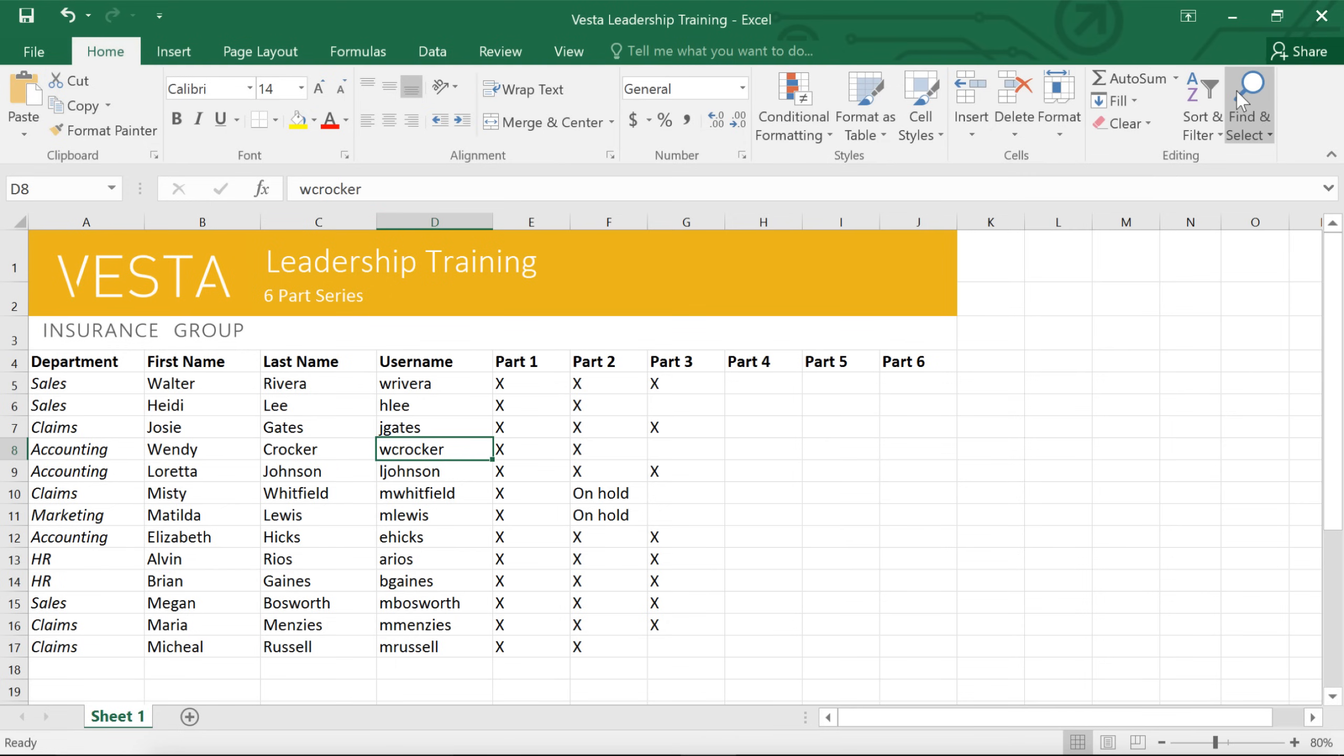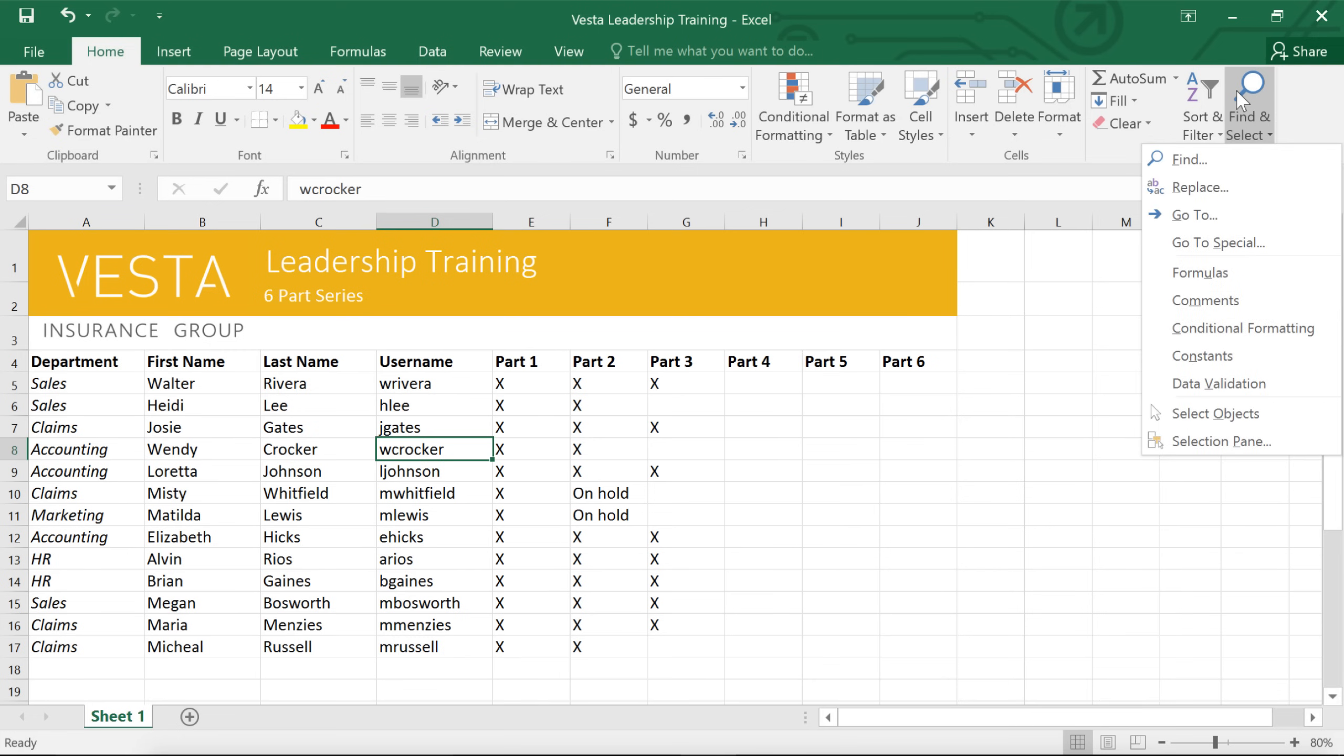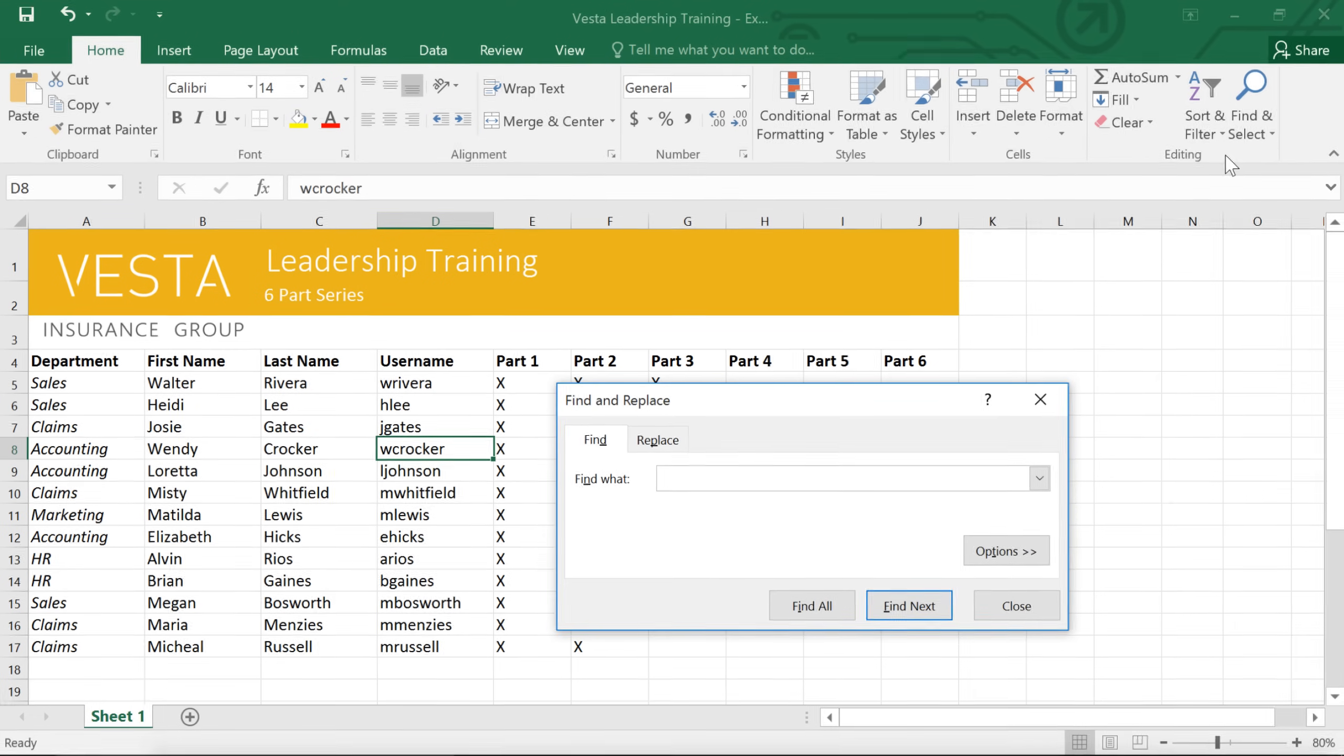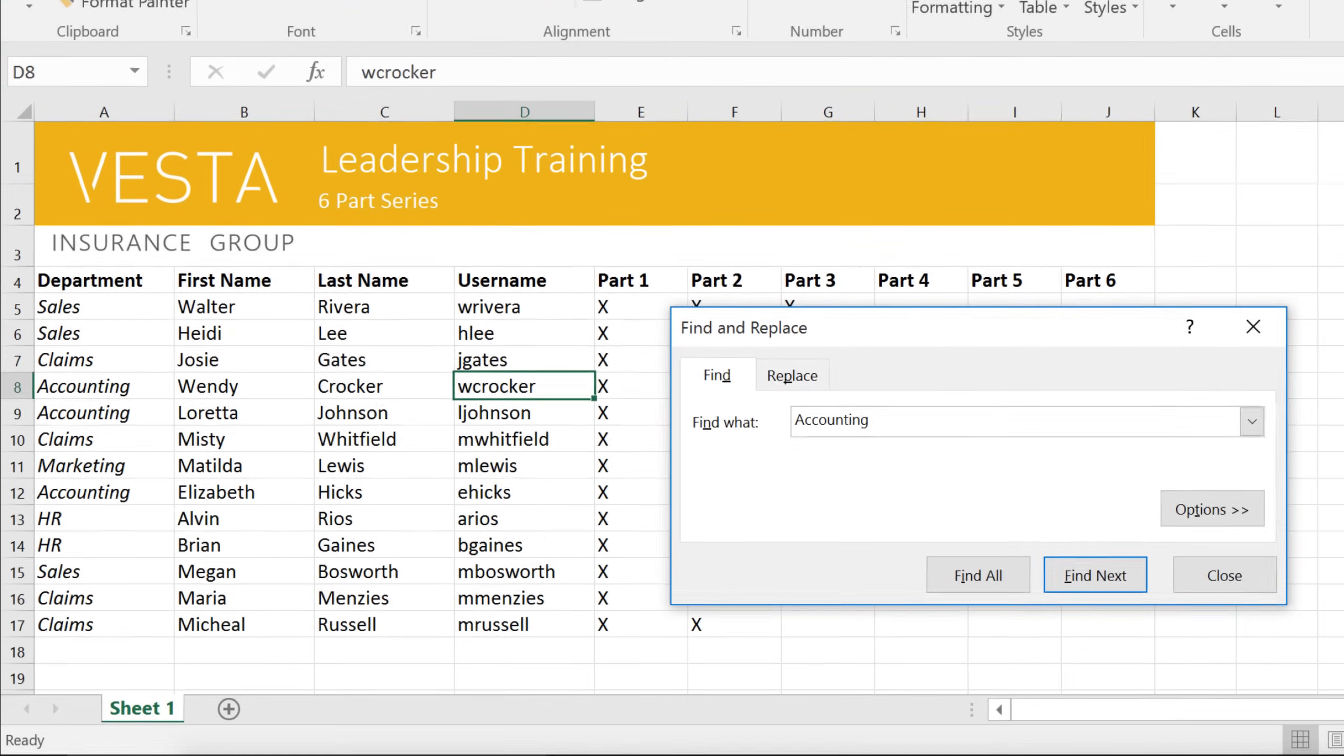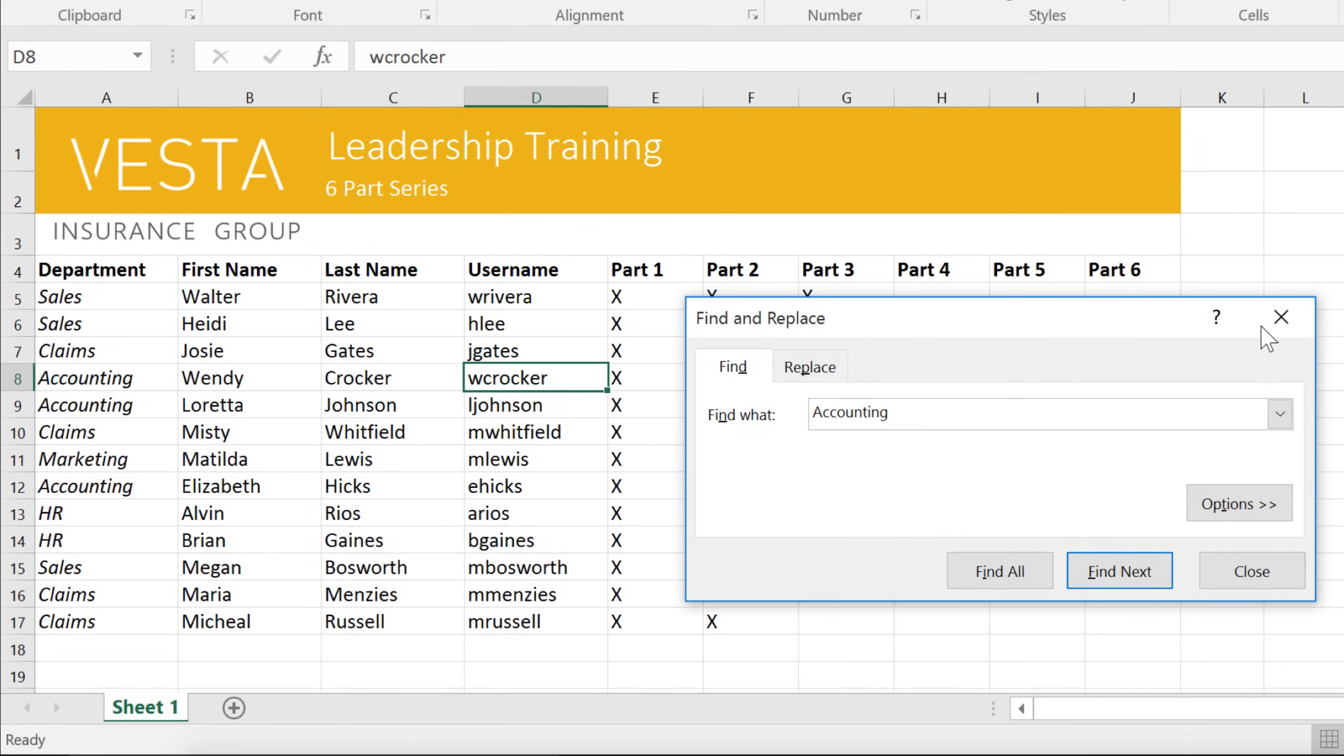Just click Find and Select on the ribbon, then choose Find, and type the word or phrase you're looking for. When you're done, click Find Next in the dialog box.